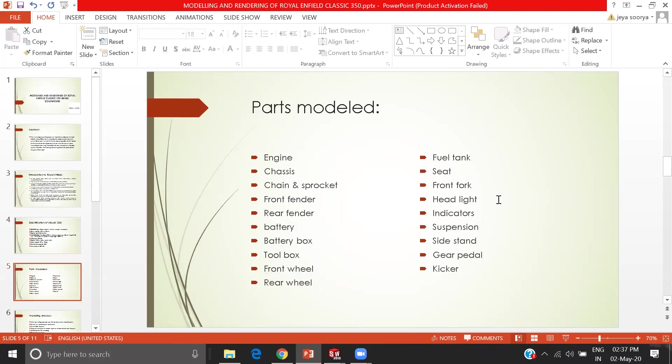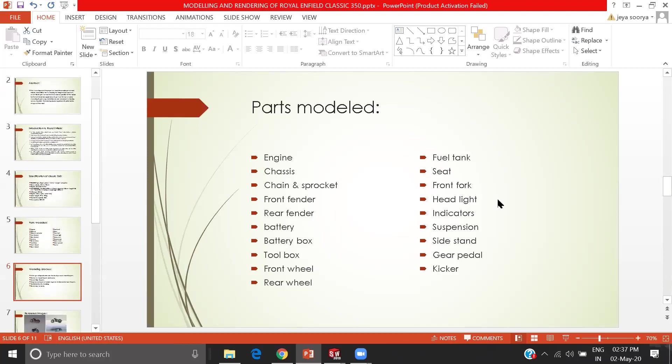The parts that I have modeled are engine, chases, change pocket, front fender, rear fender, battery, battery box, tool box, front wheel, rear wheel, fuel tank seat, front brake headlights, indicator suspension, side stands, gear barrel and kickers.